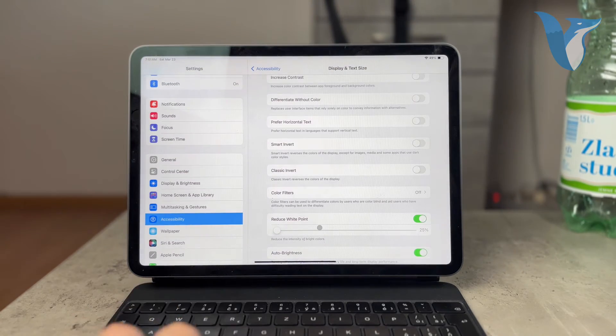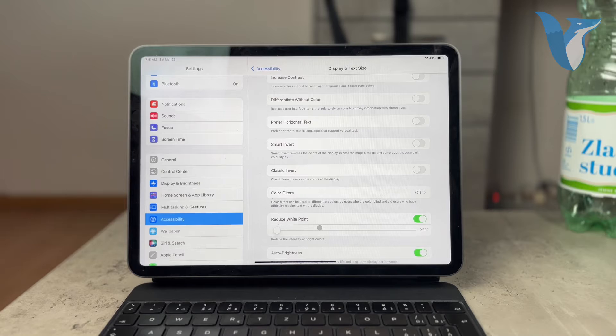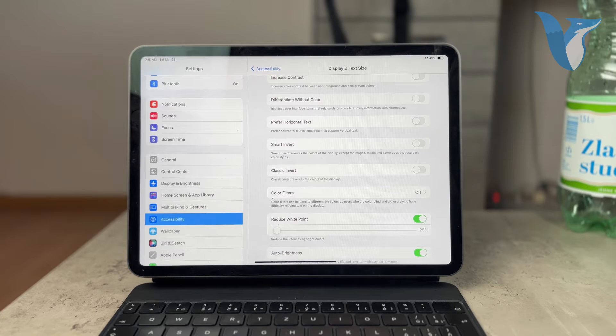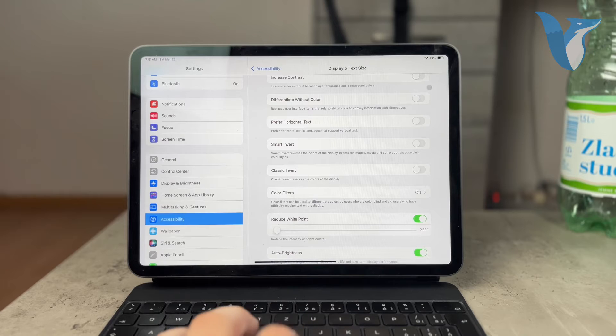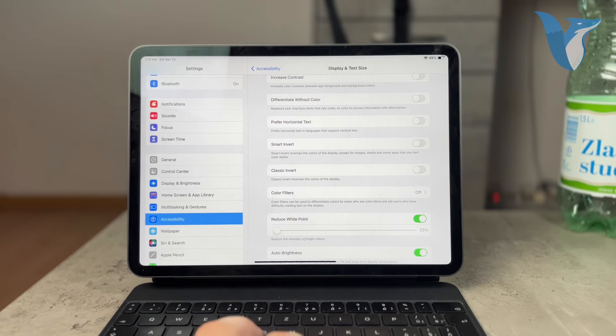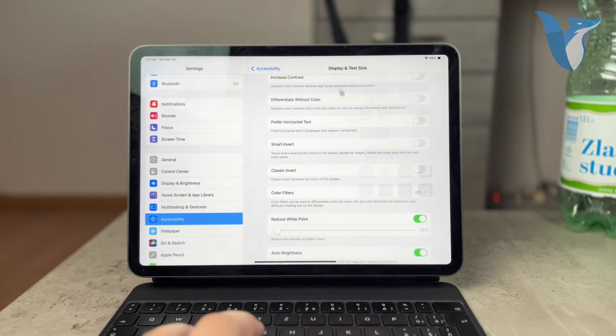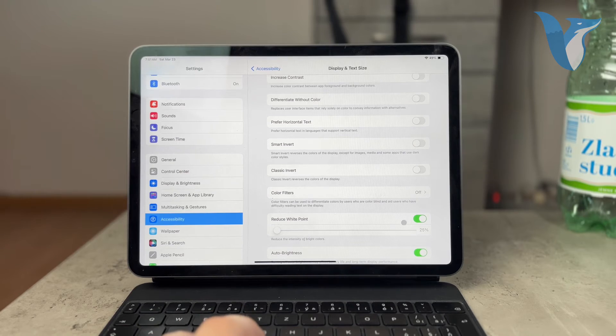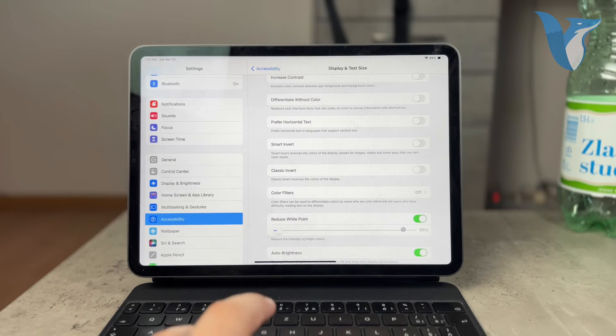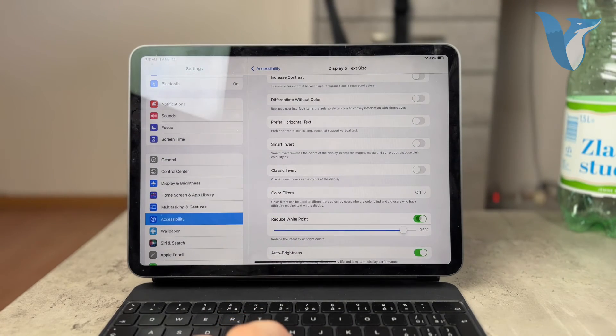You can see right here that it really does make the iPad go dimmer and this has nothing to do with the actual slider. So even if you have this all the way to the top, you may notice that when this option is turned on it makes the iPad really dim.